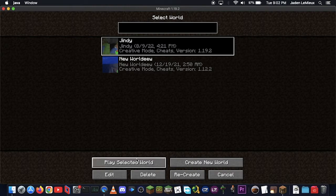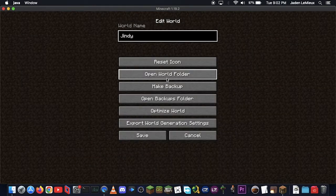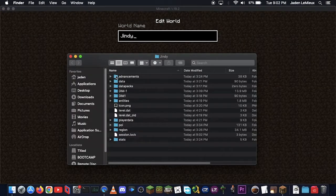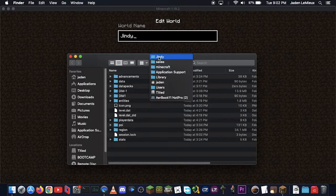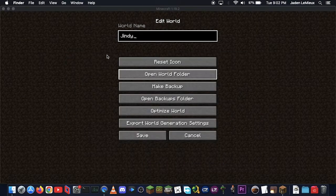And we can go Play Selected World, and if you go Edit and Open World Folder, it'll just take you to the same folder. See, we're inside the Saves folder, and inside the World Folder. We don't really need that.